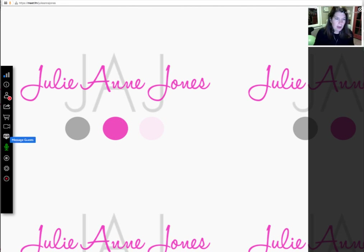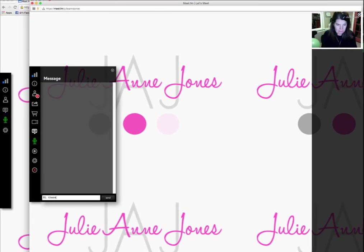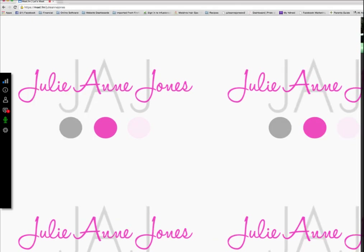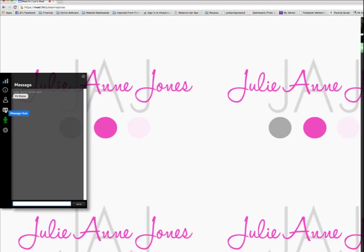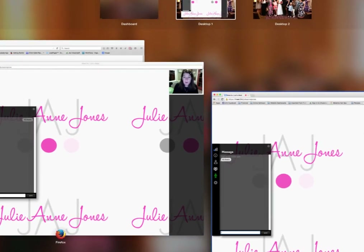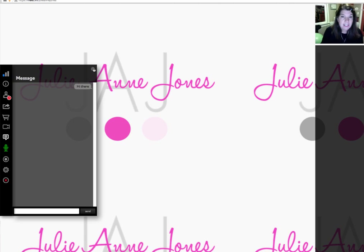I'm going to type something in the chat box so you can see how that works. You'll see the number one comes up on the left-hand side — if you click on that, it pops up and you can see all the chat. There are a lot of different ways for people to connect through this process, and it makes it really simple for your guests. That's a big part of why I really like Meet.fm — it's simple for your guests to use.